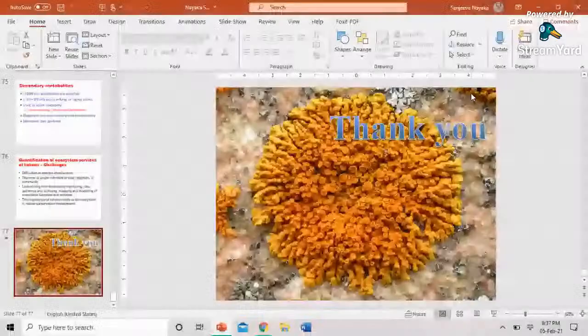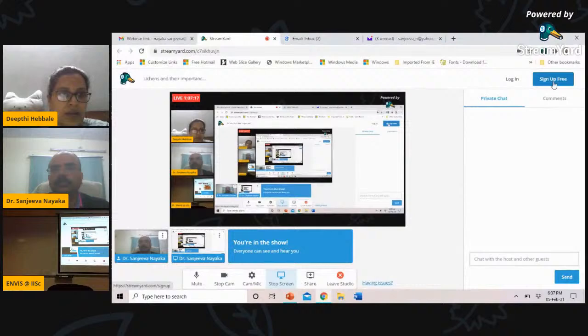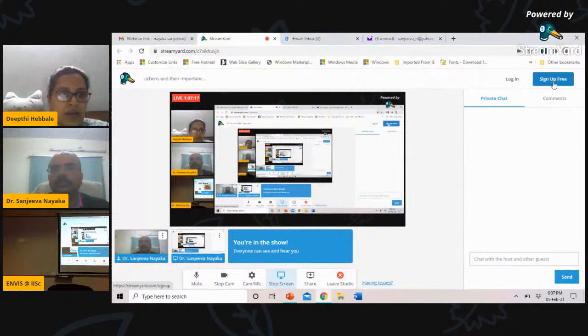Thank you. If you have any questions, you can ask me. Let me see the chat box. Thank you so much, sir. We have a few questions — I'll show them to you on your screen.